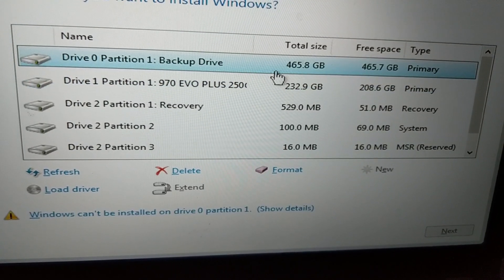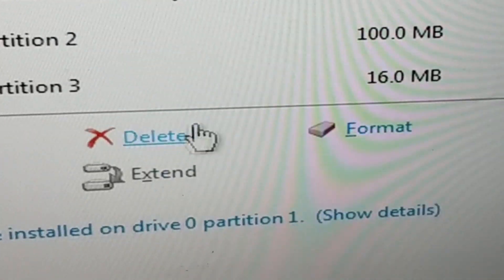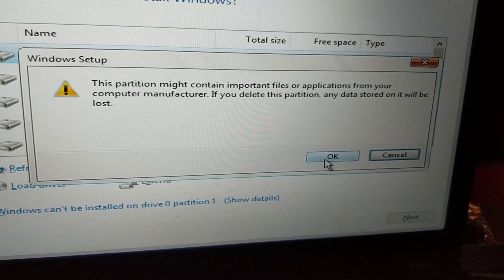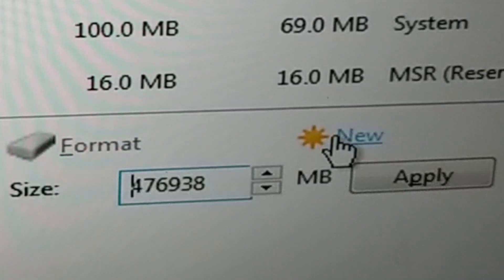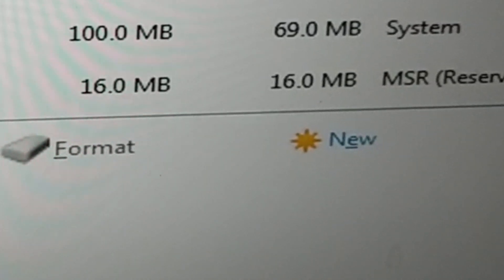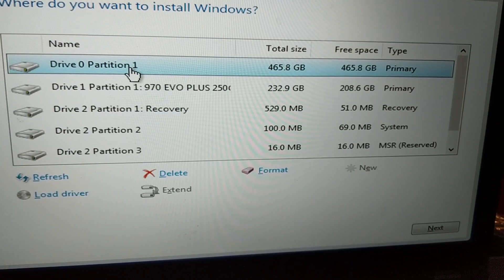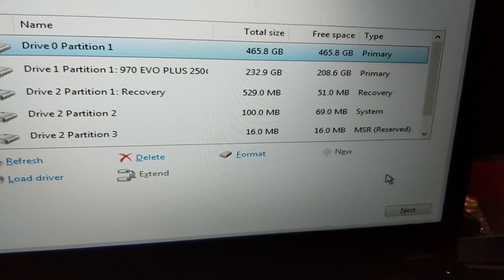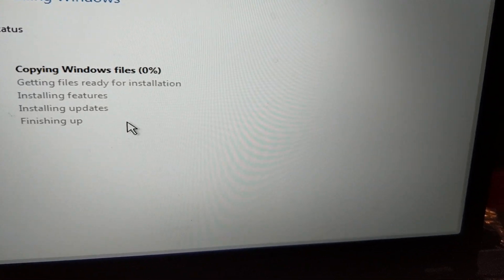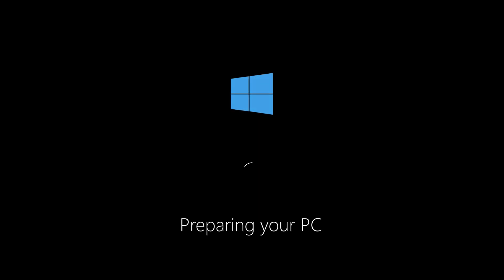You may get an error saying Windows cannot install on a specific partition or drive — if that's the case, simply delete it and create a new one with the exact same amount of space. Once you do that, it's brand new and you can install Windows 10 on that drive. Select the drive you just created and Windows 10 will begin installing from your USB flash drive, which is great because it is not dependent on your system files, which may have been completely corrupted.